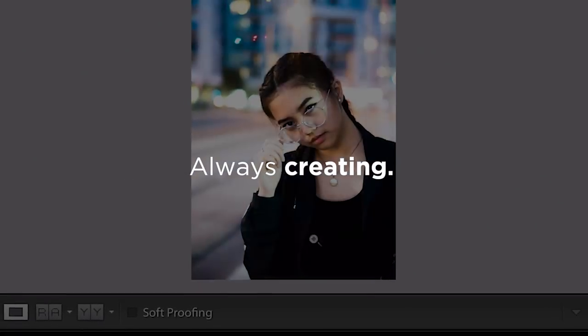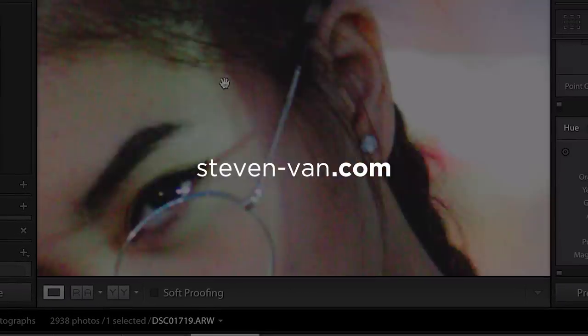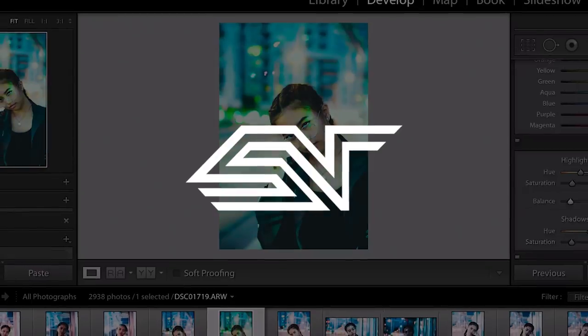Hey guys, Steven here back with another video. Today I'll be teaching you how to edit moody portraits using Adobe Lightroom.